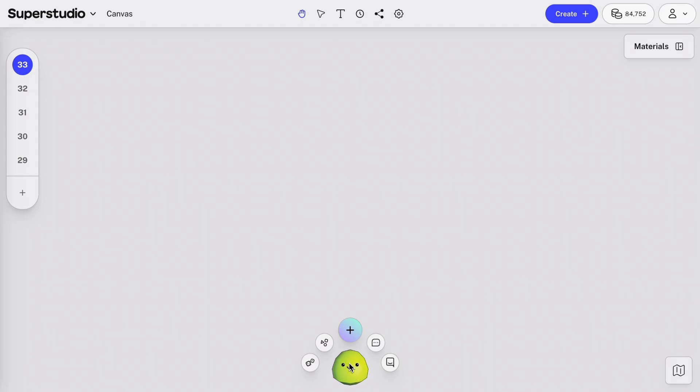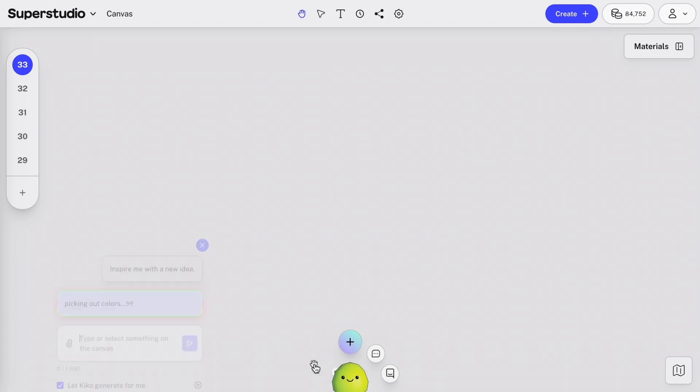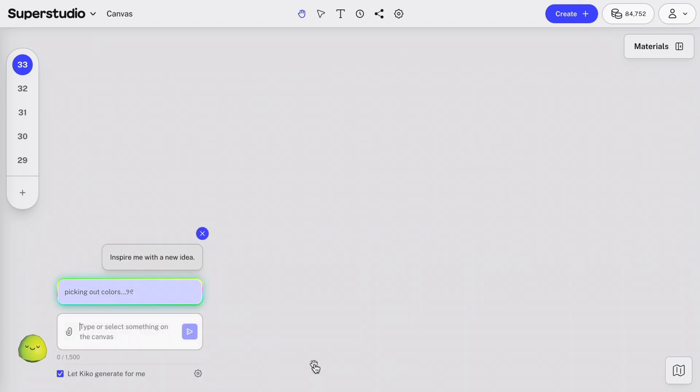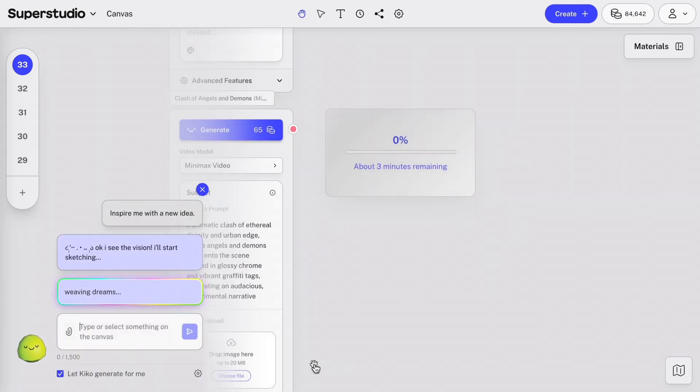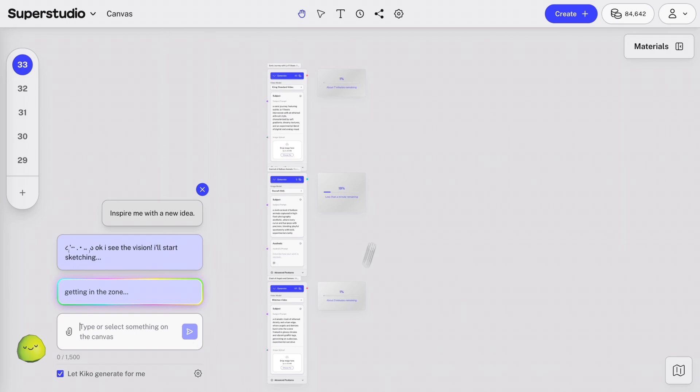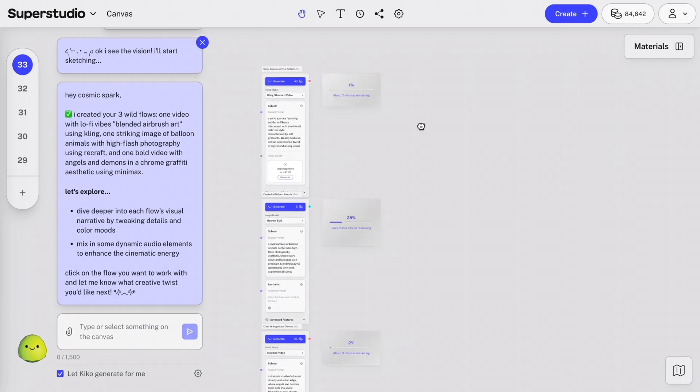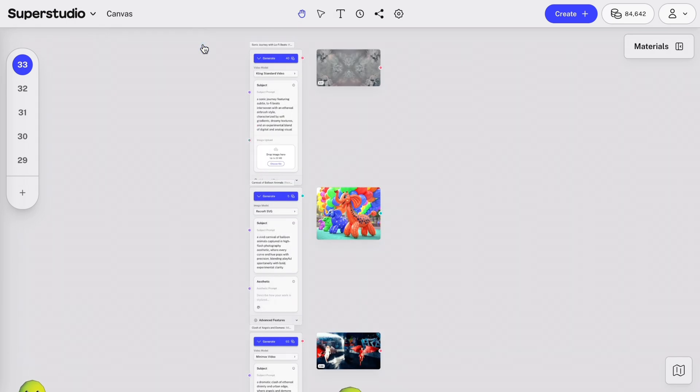You'll notice a few more options with Kiko here. Think of Kiko as an intelligent agent and creative muse that lives inside SuperStudio. She can guide you through your workflow, and if you're feeling stuck, you can always chat with Kiko to get started. Let's check out all our options. First, surprise me. Kiko generates a few surprise assets to get you started. It takes a few seconds to think, and then you'll see a few flows and generations automatically appear on the canvas.